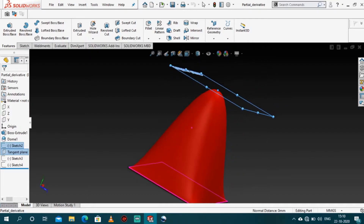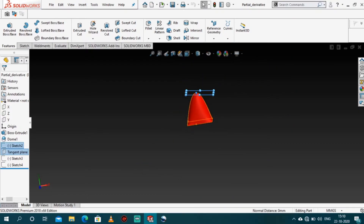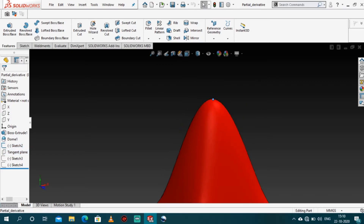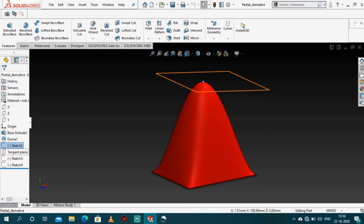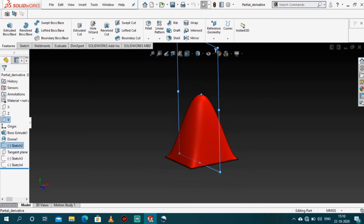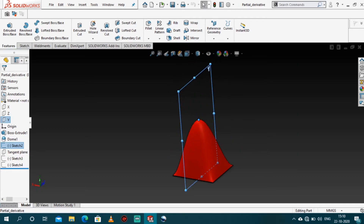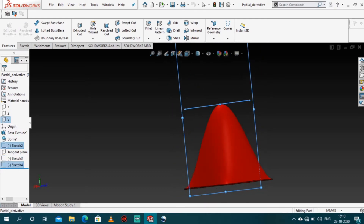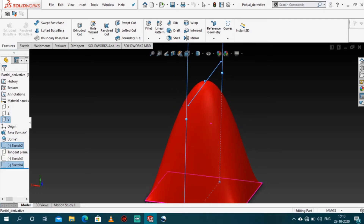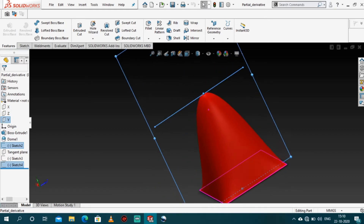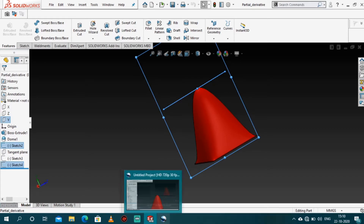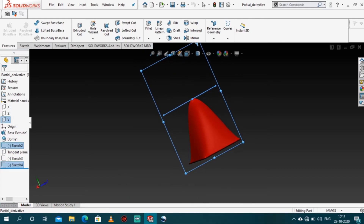Partial derivatives help us find the tangent in a particular direction. Let's say you want to find the tangent across a plane in a specific direction. What a partial derivative does is slice that function across that plane, so instead of 3D you now have a 2D curve, and you can simply draw a tangent across that curve. Now you have a tangent in a particular direction — that is what partial derivatives help us do.